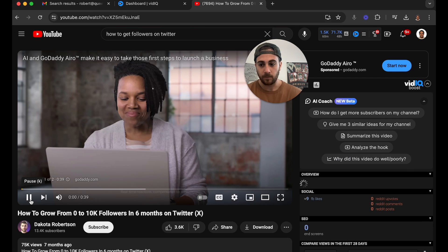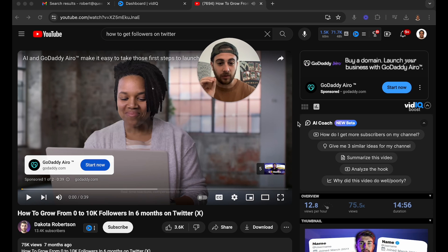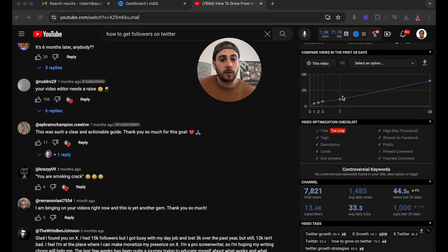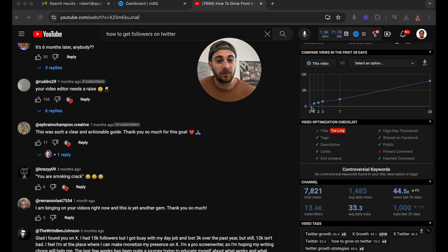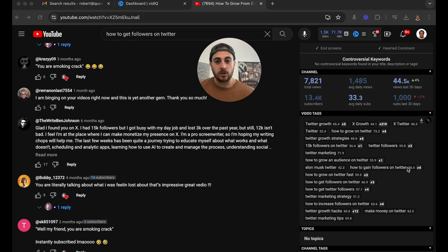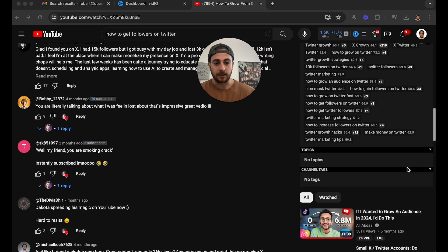If we click into one of these videos with the Chrome extension, you're going to be able to do so many cool things. If we scroll down here, you're going to be able to see how this video has been getting views over time. You'll see this video started off really small and then the last 28 days started to pick up. In addition to that, you're going to be able to see exactly what video tags this creator is using. If you're going to create a video on a similar topic, come under here, get these tags, and use them in your content.